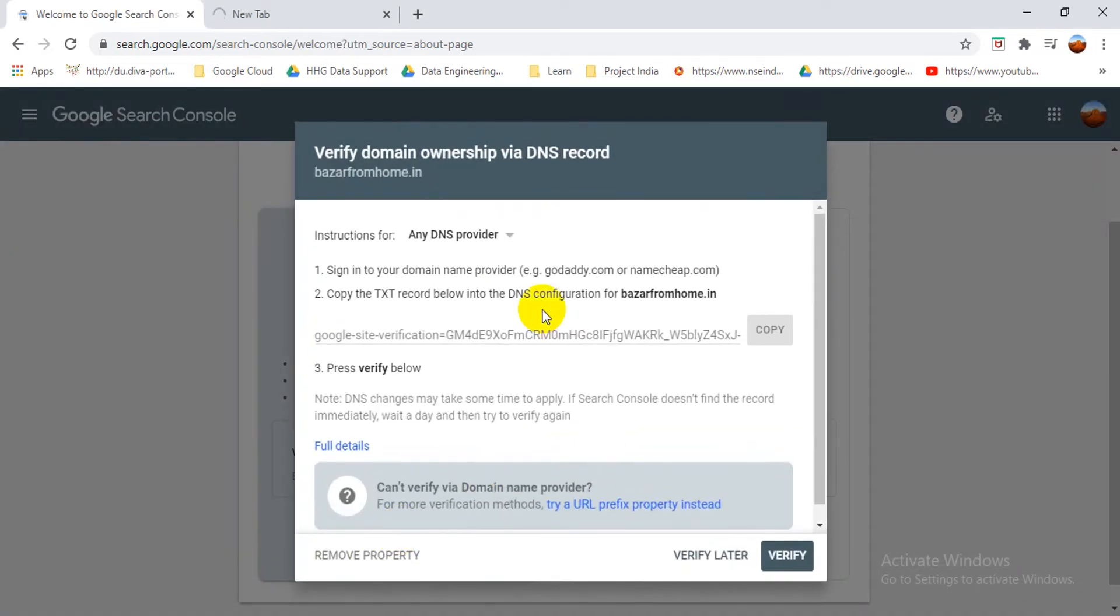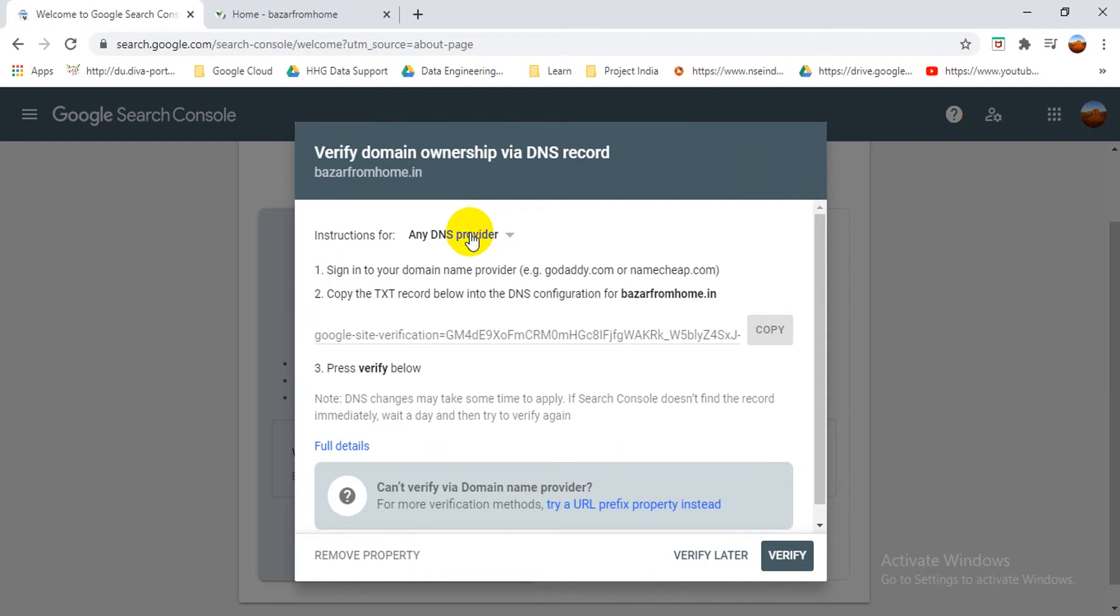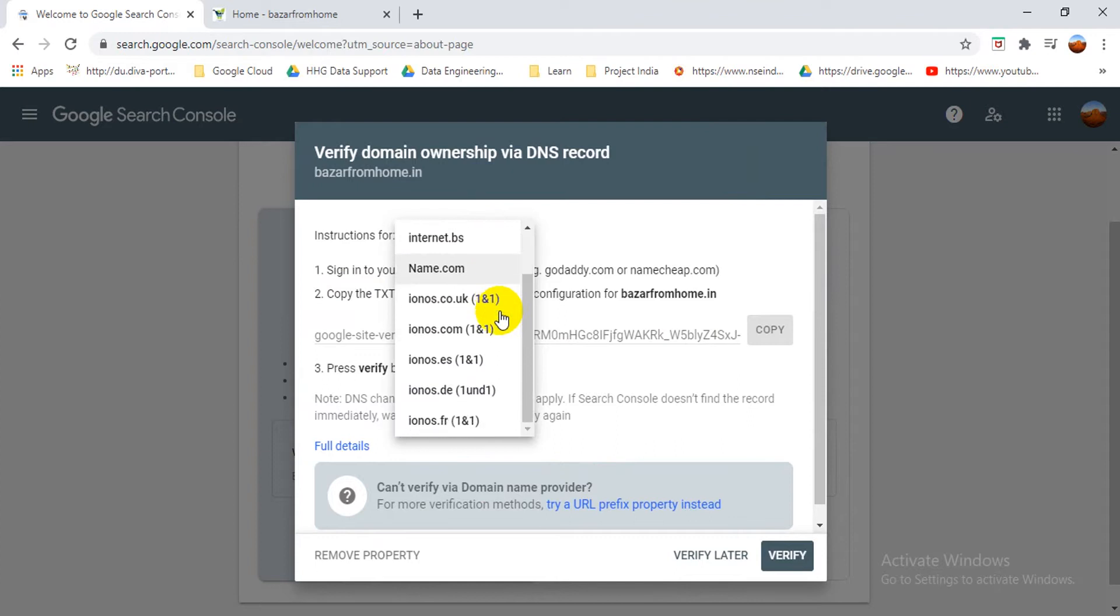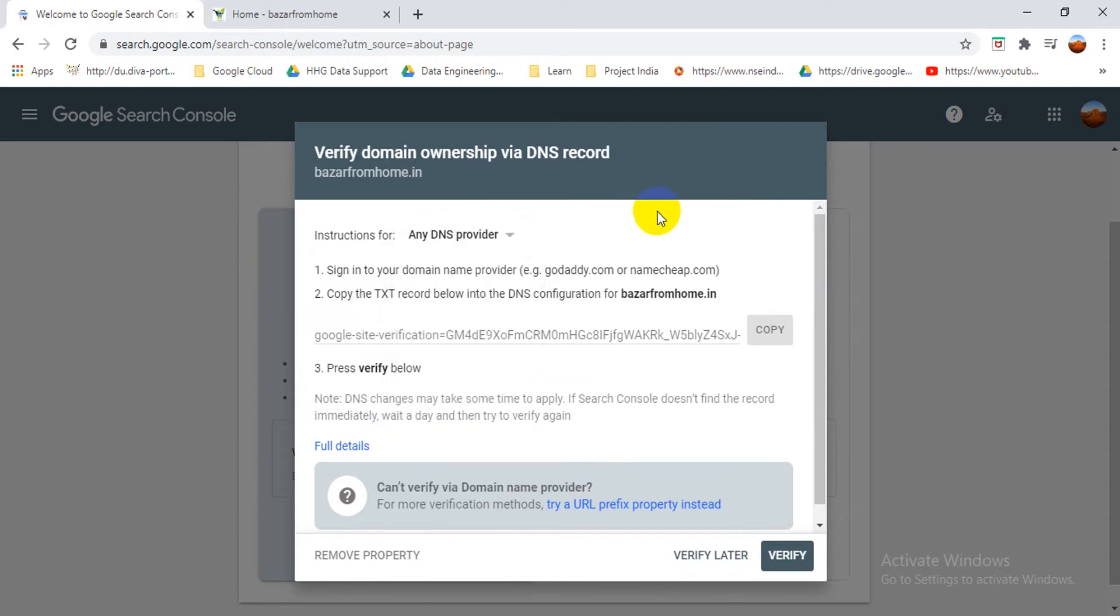Continue. So here you can see that I got one TXT file. You can see the instructions for any DNS provider. You can choose any DNS provider. If you have any particular DNS provider, you can choose from here itself. So here I got the any DNS provider option.